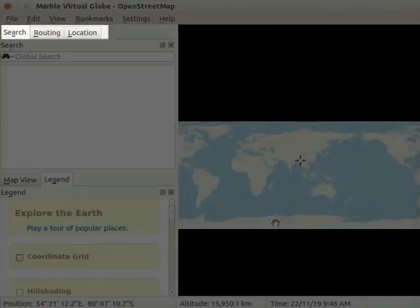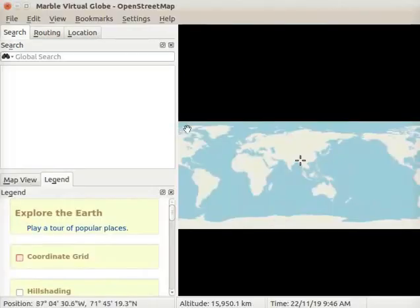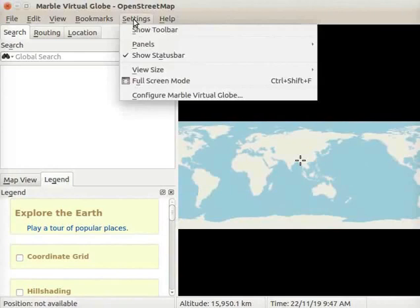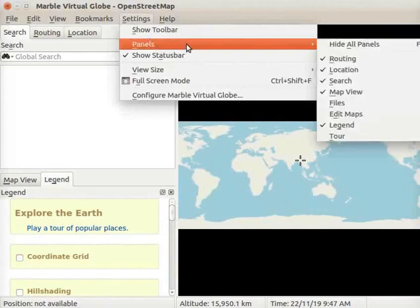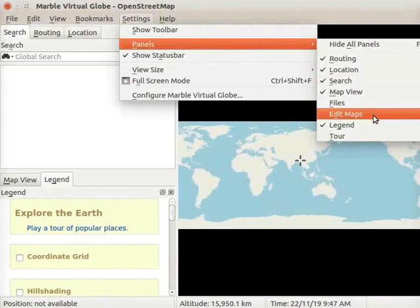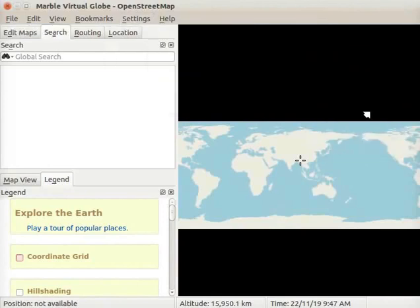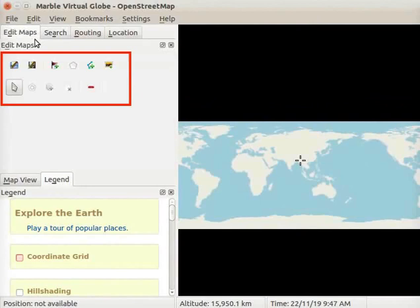Let us make the Edit Maps panel visible if it is not seen on the interface. Click on the Settings menu and select Panels. From the submenu, select the Edit Maps option. In the Edit Maps panel, we see some icons.